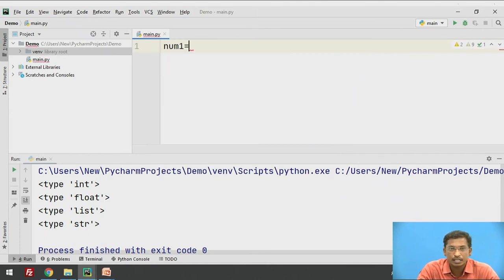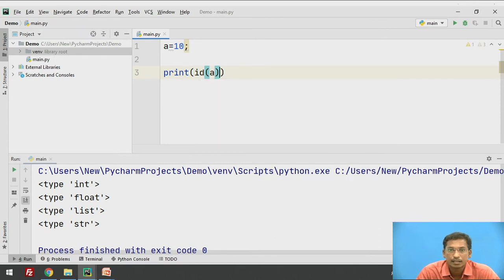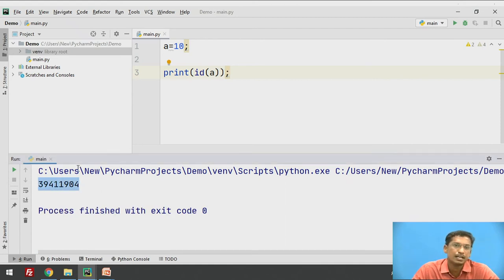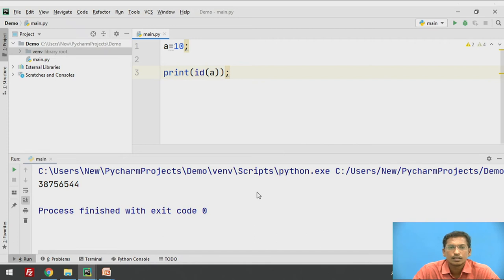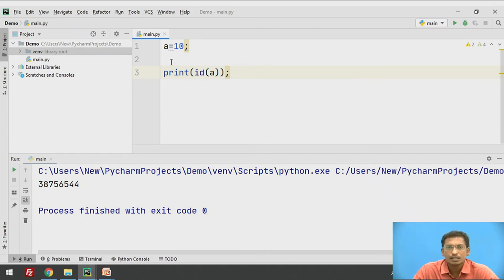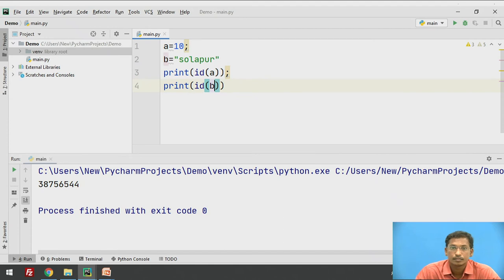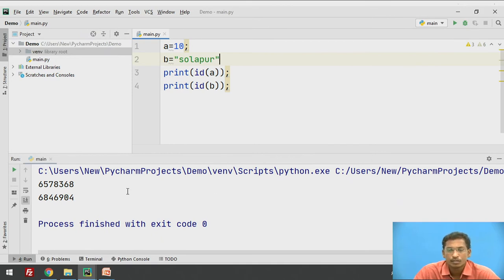Suppose I write A equal to 10, and then print id of A. If you execute this, it prints one value which is the object ID of A — something like 939411904. Next time a different value may be printed because the memory allocation will be different. Now suppose you declare another variable B equal to 'Solapur' and print id of B. When executed, it prints a different ID for A and a different ID for B. So the id function is used for printing the ID of a particular variable.